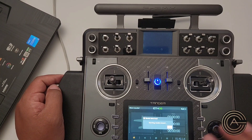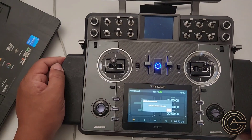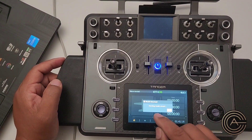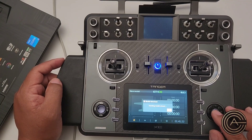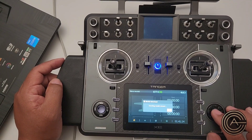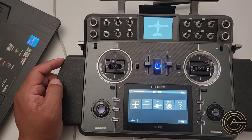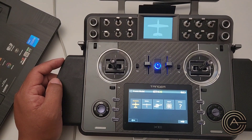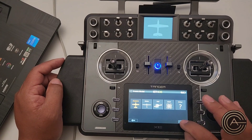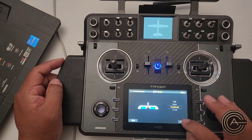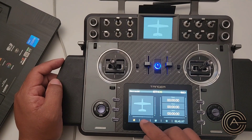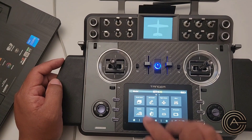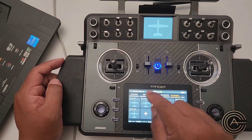Now it says 'starting model wizard.' If you cancel out of this, your models will not appear. So hit okay and don't go back or hit return, because it has to create a new model first time around. Just page through until you're done. Then if you go into models and model select, all your models will appear.